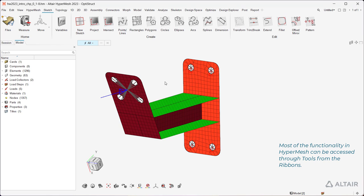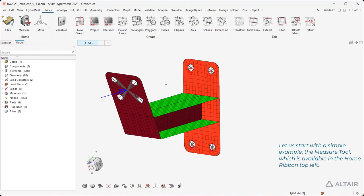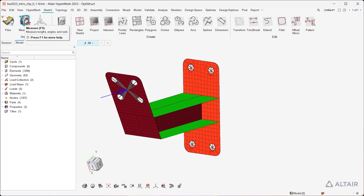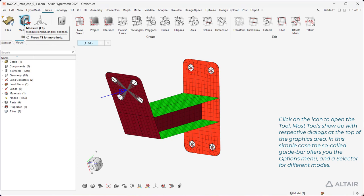Most of the functionality in HyperMesh can be accessed through tools from the ribbons. Let us start with a simple example, the measure tool, which is available in the home ribbon, top left. Click on the icon to open the tool.